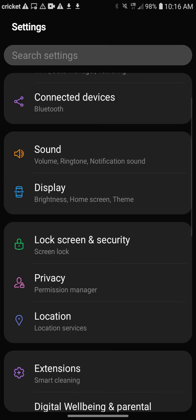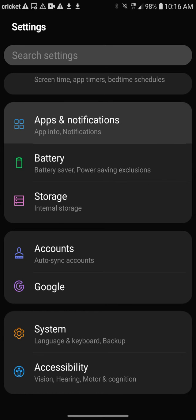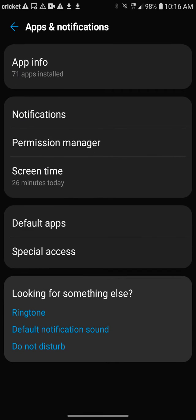What you're going to want to do first is scroll down to where it says apps and notifications. Once you've seen that, you're going to click on that and it's going to say default apps somewhere. You're going to want to click on where it says default apps.